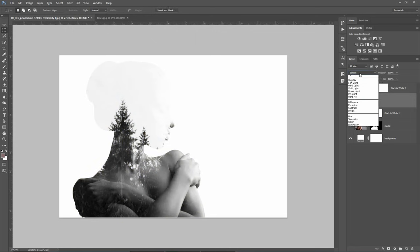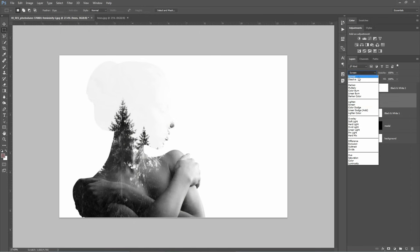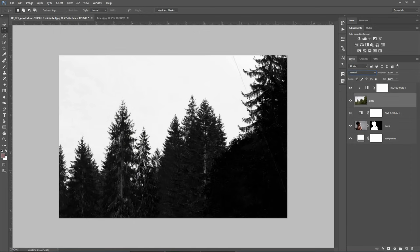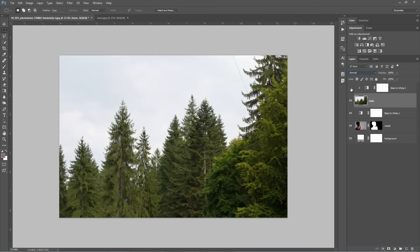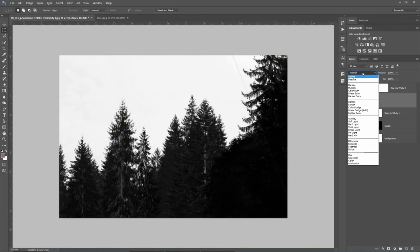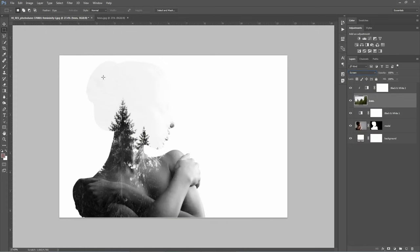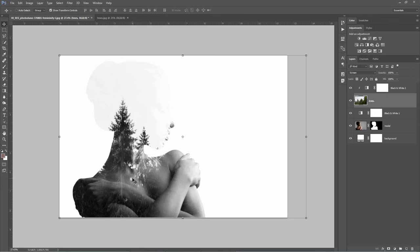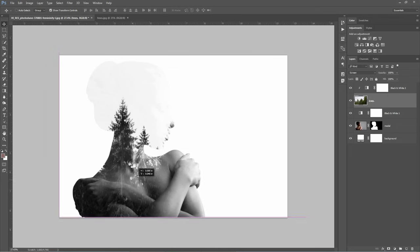If I put this layer on normal, you can see the difference immediately. Basically I have a high contrast black and white image with some trees. I will put this back to Screen Blending Mode now. The next thing to do is move the trees until I find the best spot in the head area. Right here.